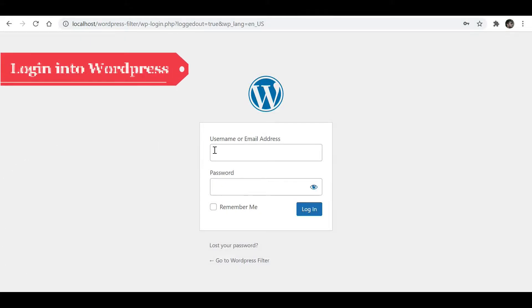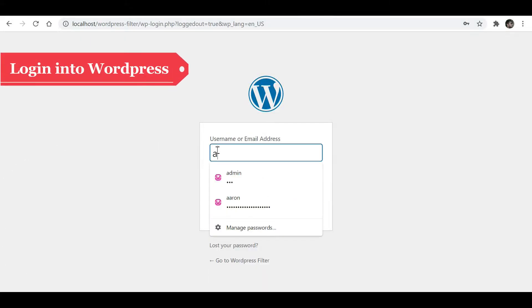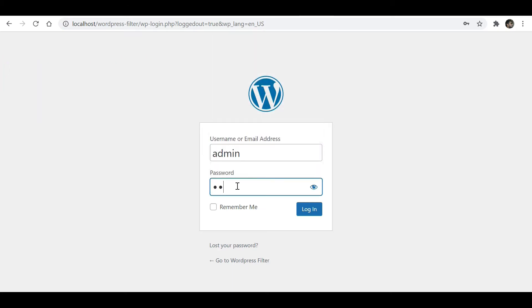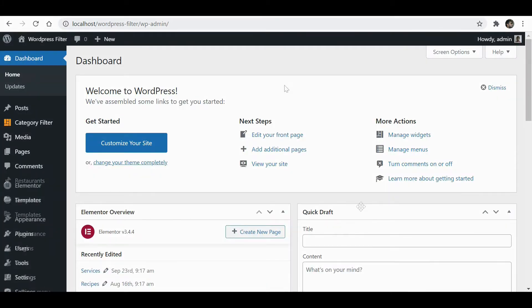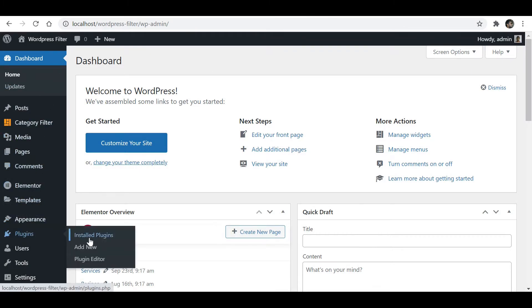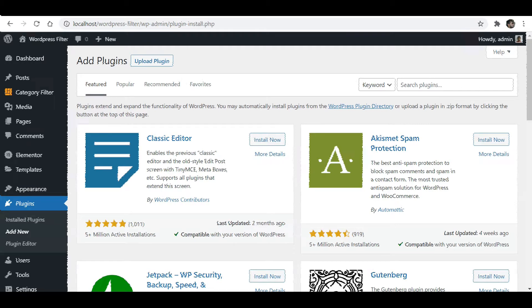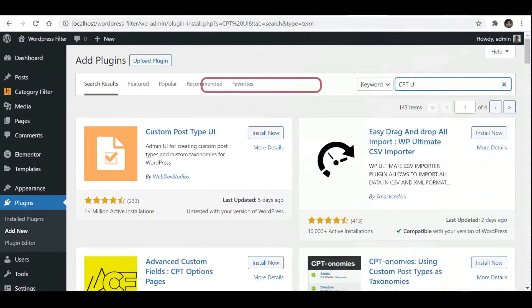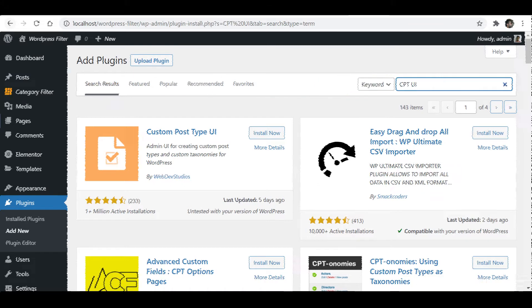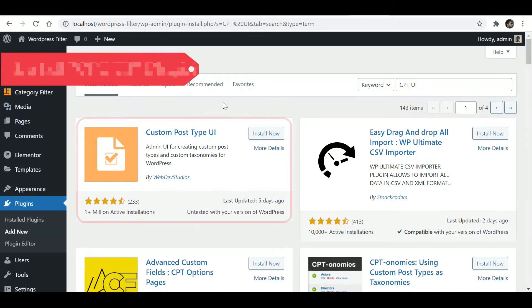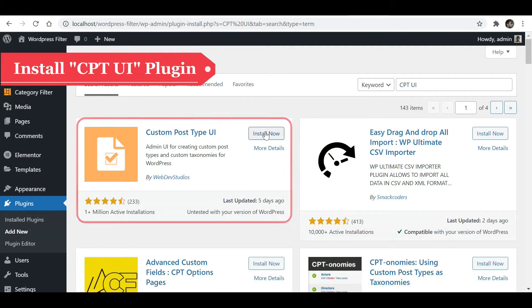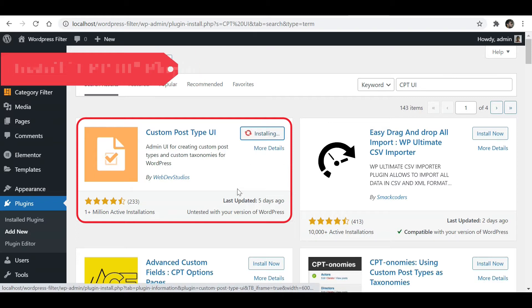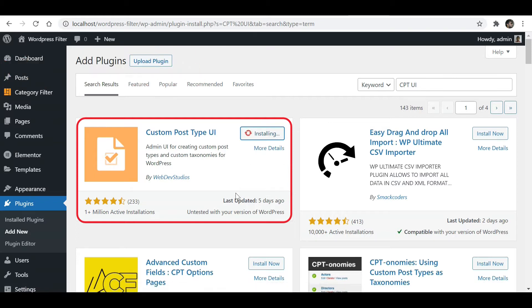First of all, log in to WordPress. Go to Plugins and click on Add New. Search for CPT UI Plugin. Now install the plugin and activate it.